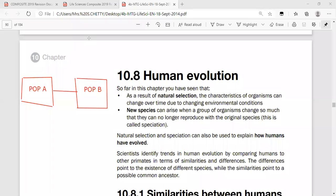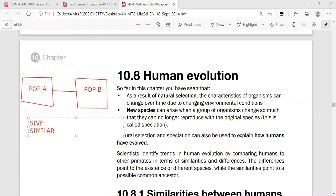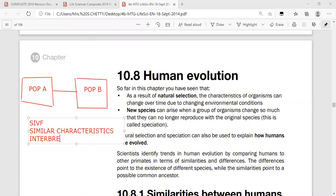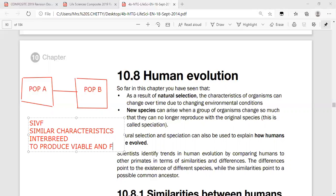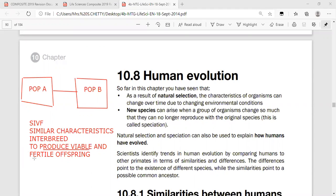The definition of a species can be remembered using the mnemonic SIVF: similar characteristics — organisms of the same species look alike in many ways — and they are able to interbreed to produce viable and fertile offspring. These are the determining factors.